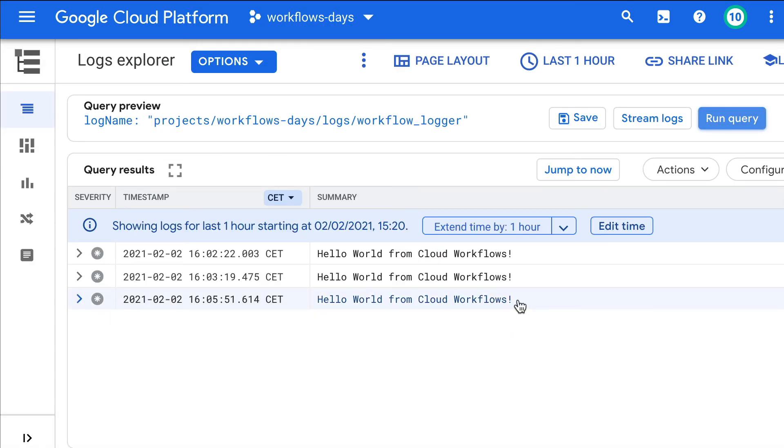And here, some extra logging information is now available. And that's about it.